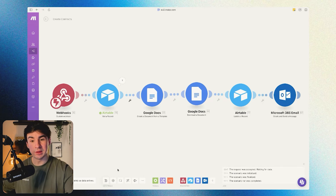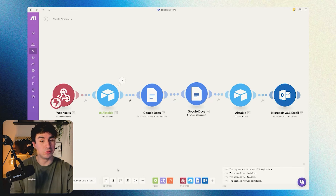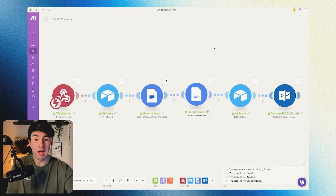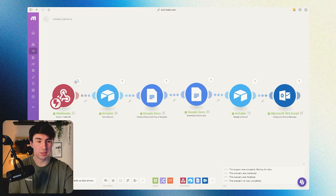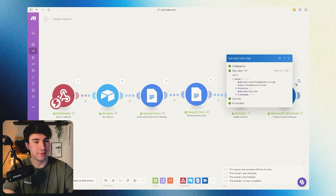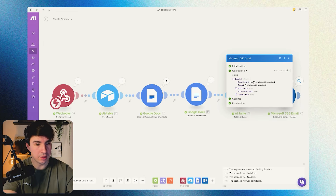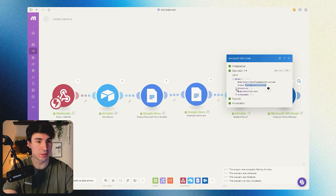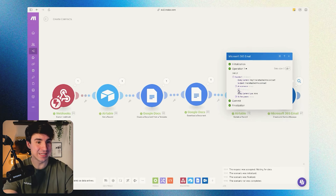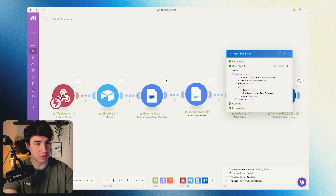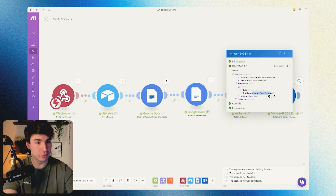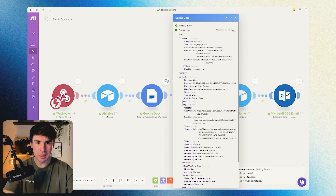Now I'm going to run a test from beginning to end and show you the results. The test has just run — all the steps work. At the end, we send the email with subject 'Find attached the contract,' and the attachment is a PDF file named 'contract_borja_payasa.pdf.'